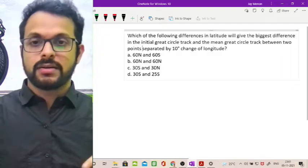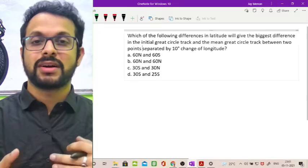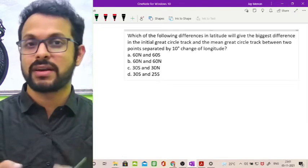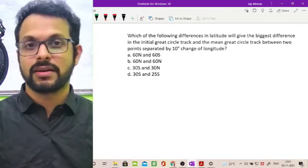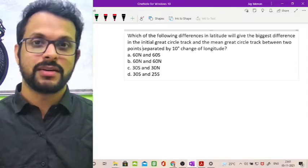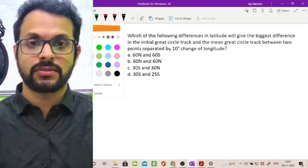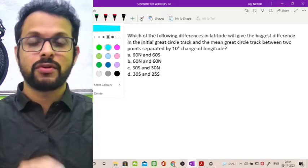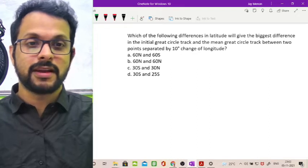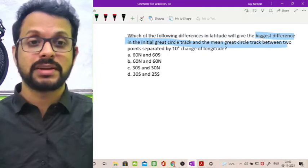This question needs a couple of basic ideas to be put together. If you are completely fresh to convergency, I'd recommend you skip this video, go back, get some homework done, and then watch it. I'll try to make it as basic as possible. So what they are asking is: which of the following differences in latitude gives the biggest difference in the initial great circle track and the mean great circle track between two points separated by 10 degrees of change of longitude?